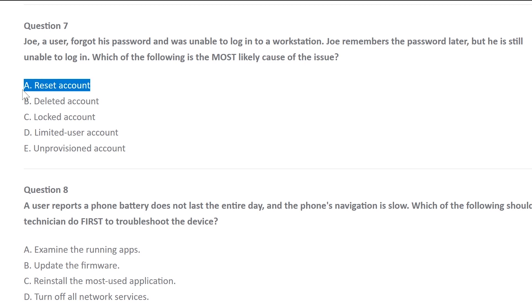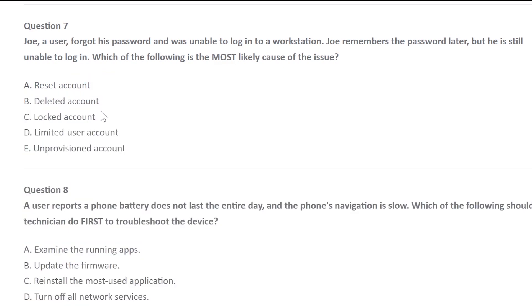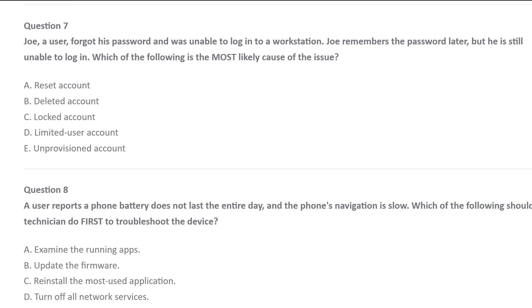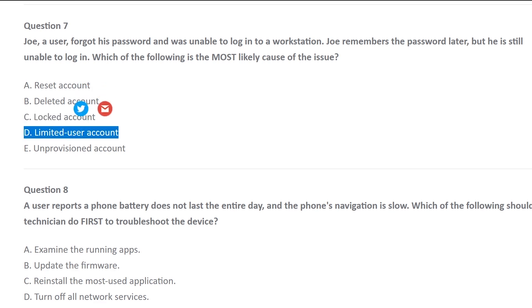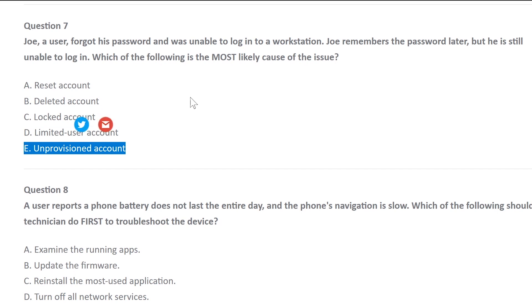We got A, reset account. We got B, deleted account. We got C, locked account. We got D, limited user account. And we got E, unprovisioned account.